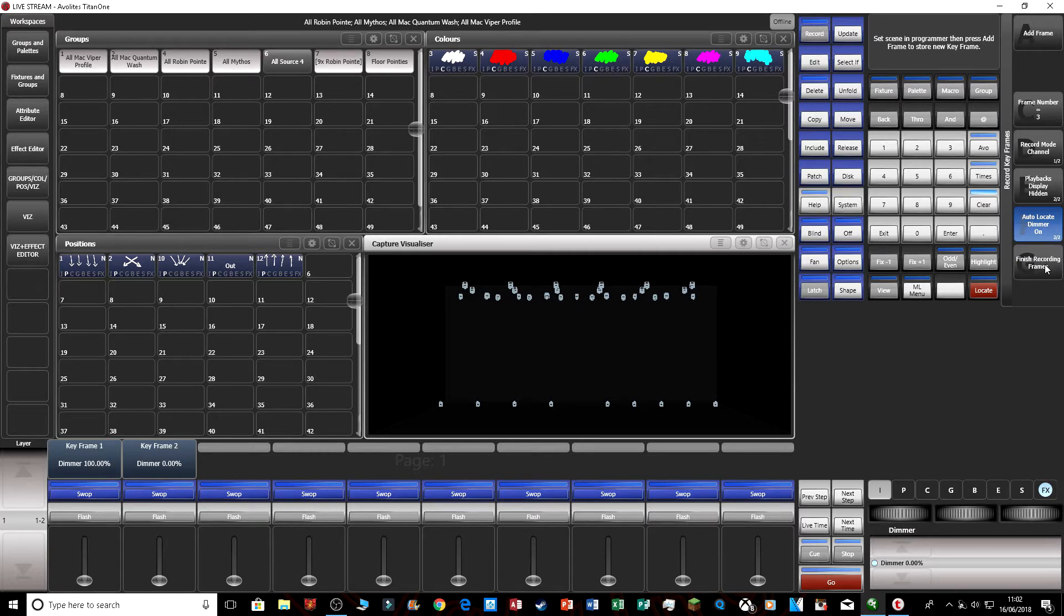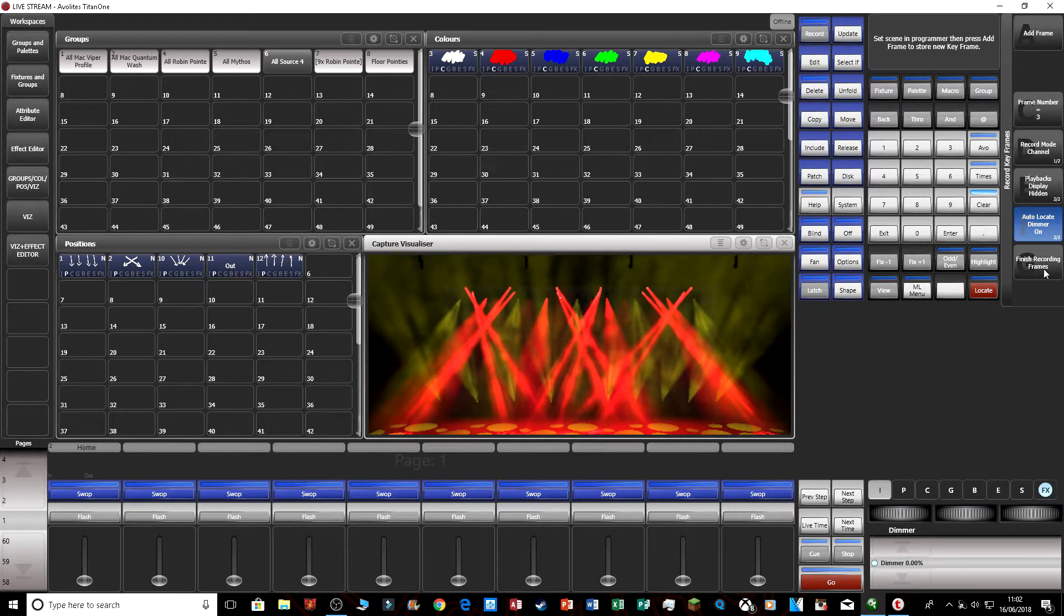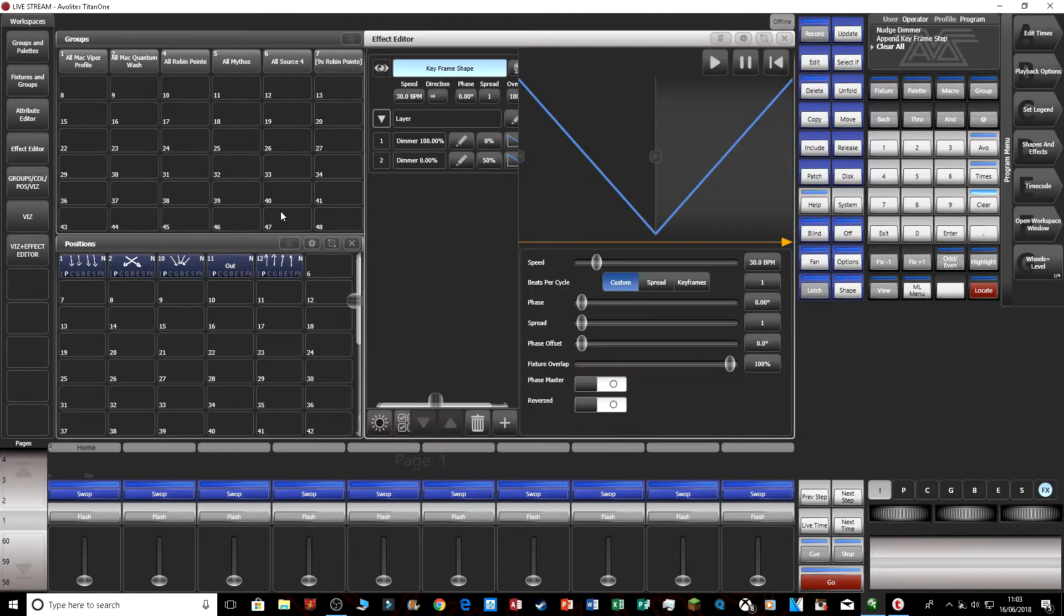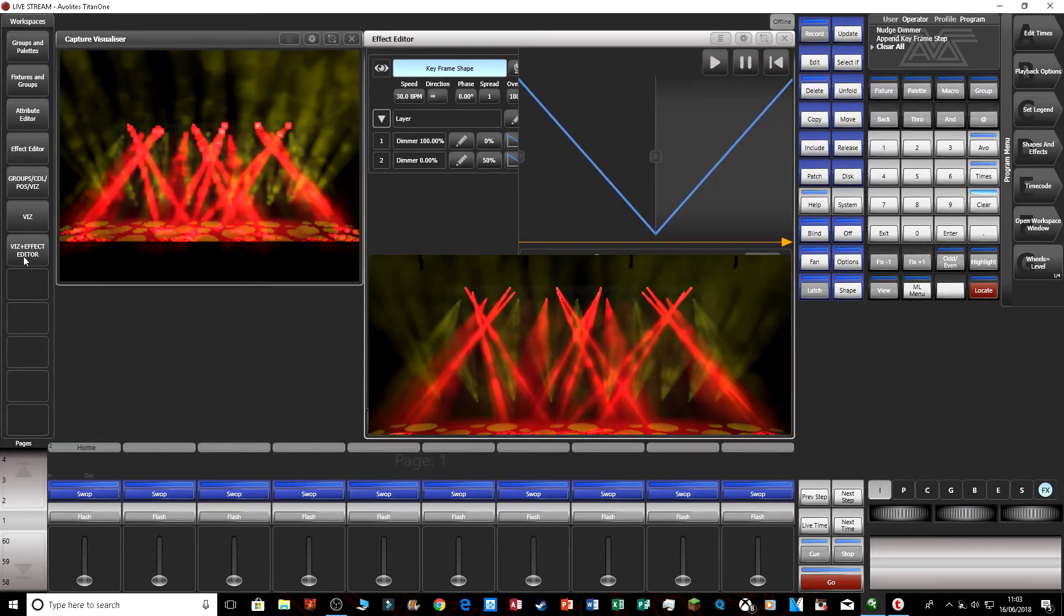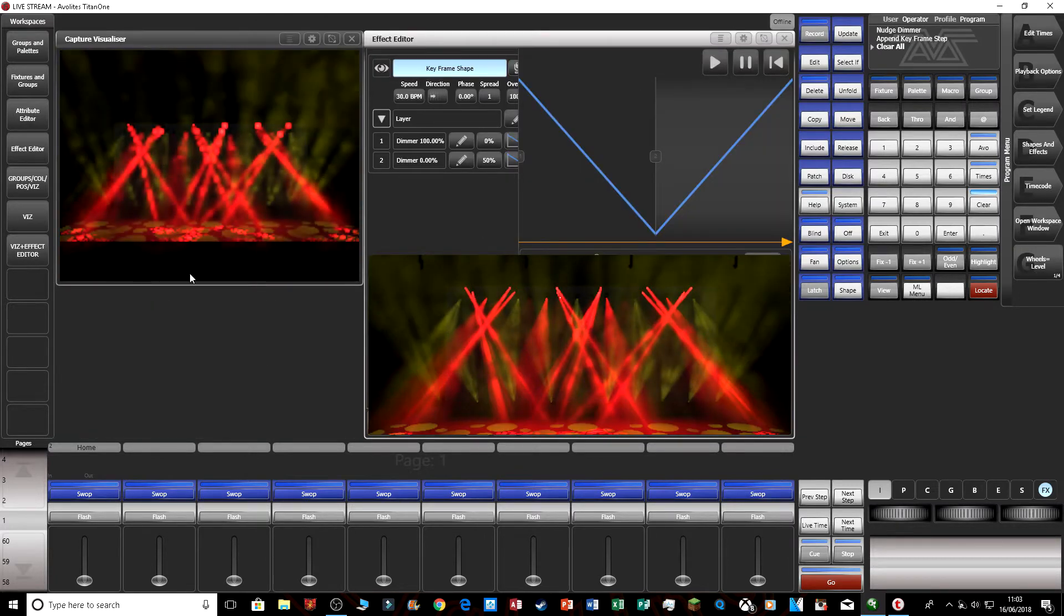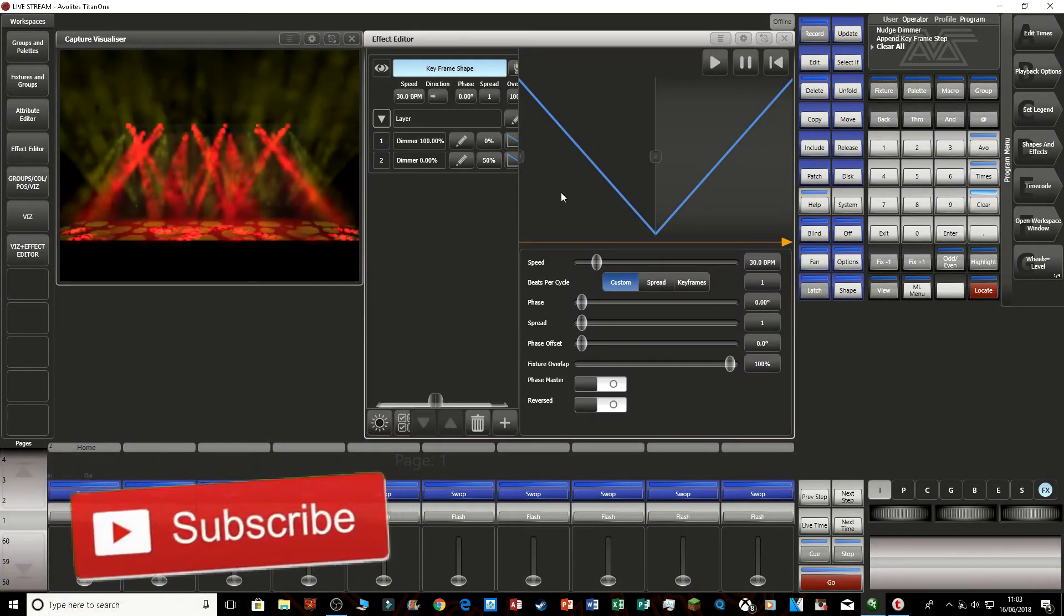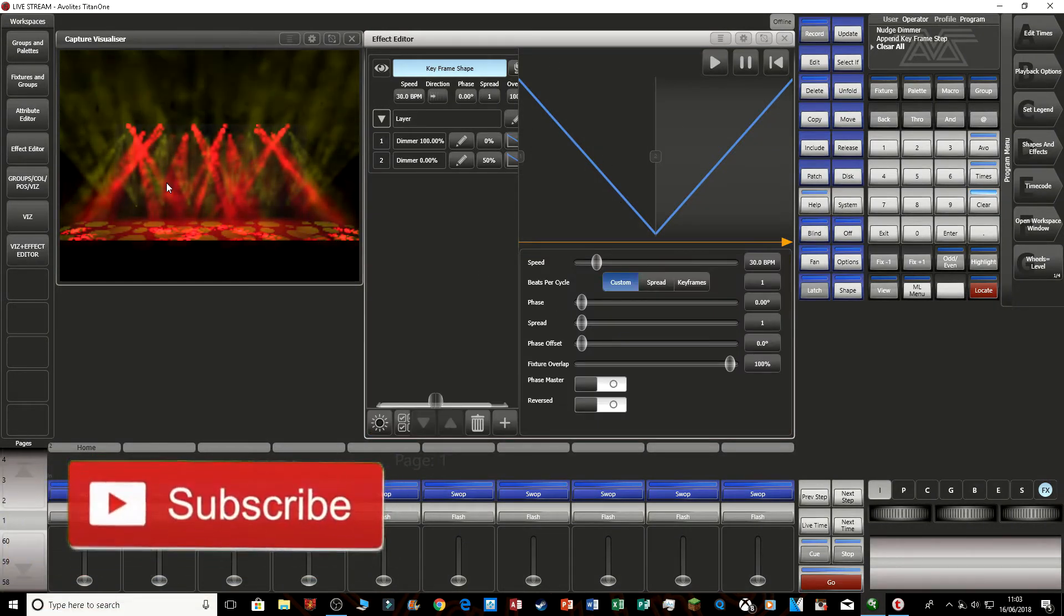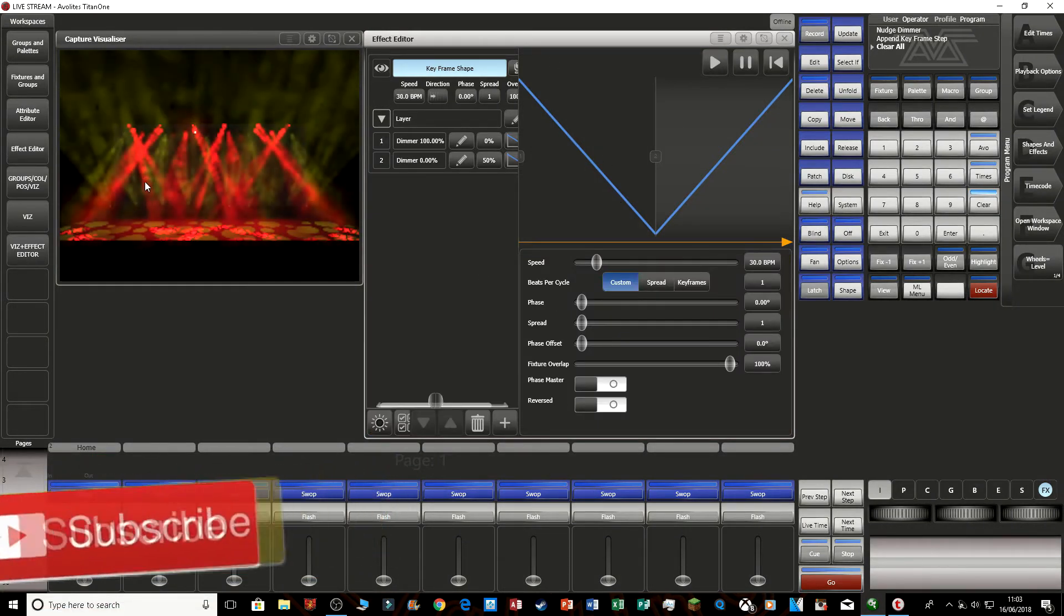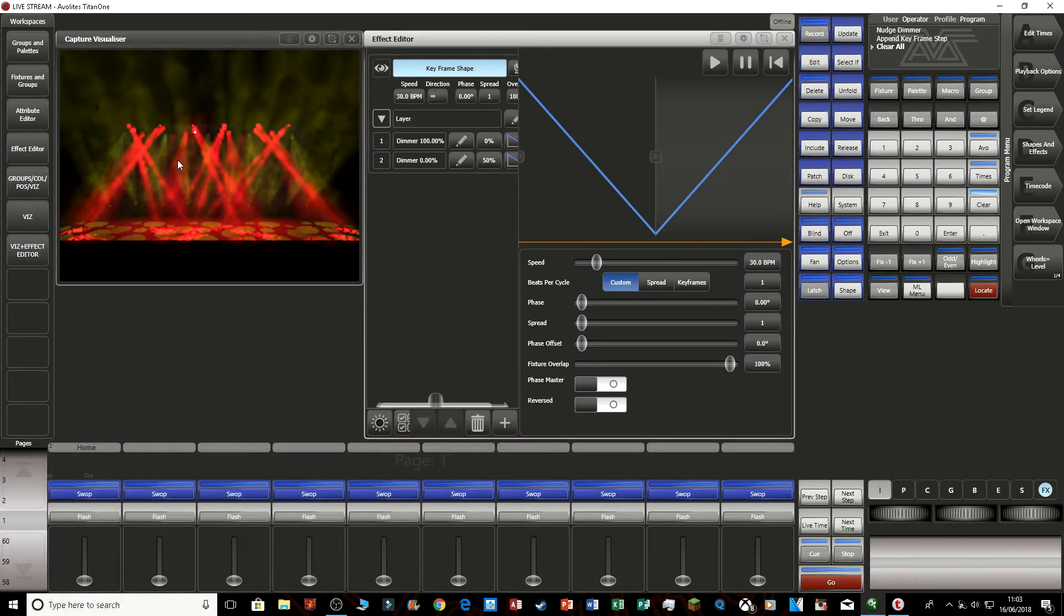So now what you want to do is press finish recording frames. And let's put the vis and effect editor up. Now here's my effect editor, and there's the visualizer. As you can see, it's just simply going on and off.